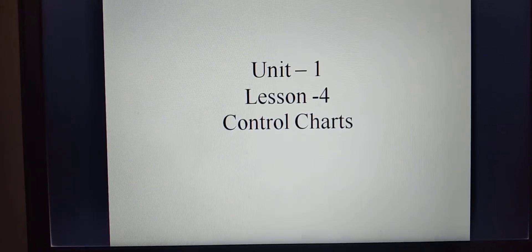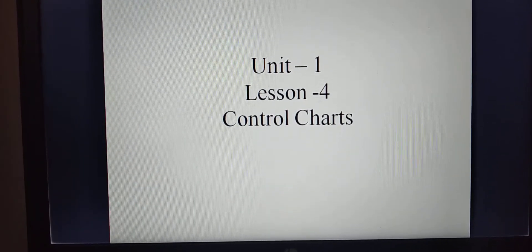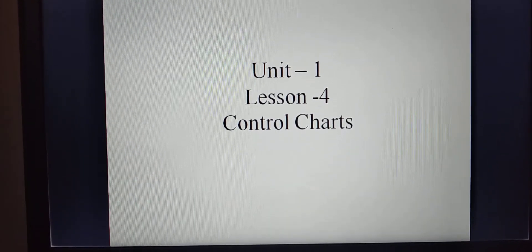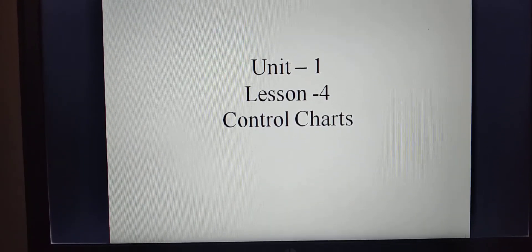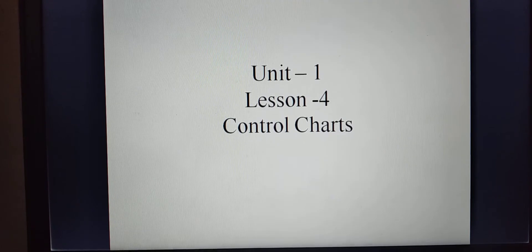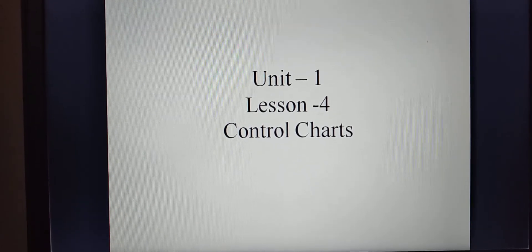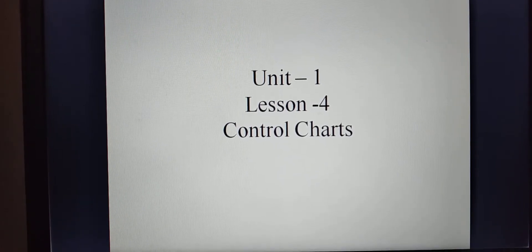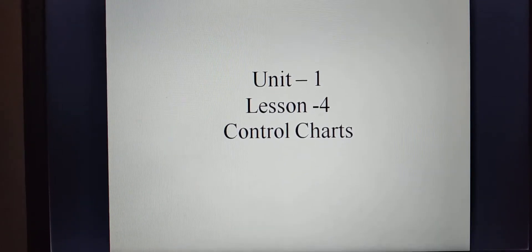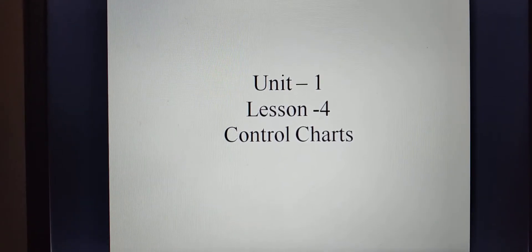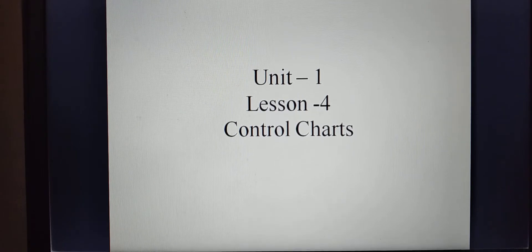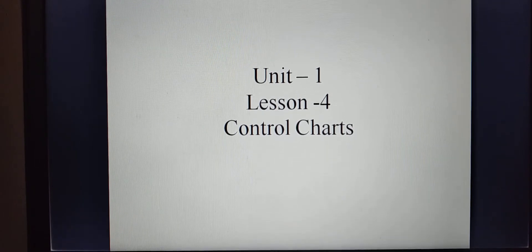Welcome to final BSc Statistics students. In paper 6, in unit 1, today we discuss lesson 4: Control Charts.